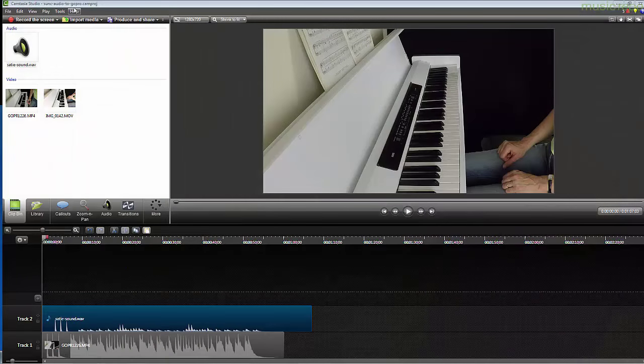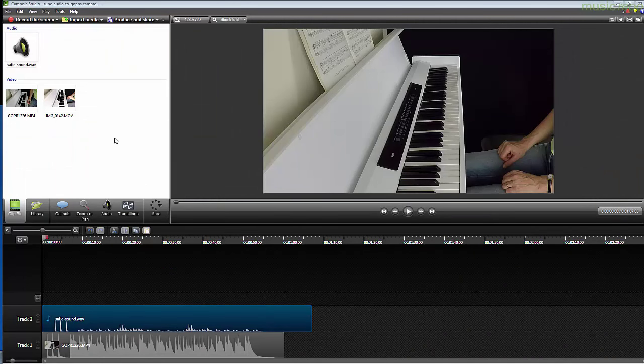I'm using Camtasia as my video editing software because I want to show you the screen as well. The other option is you could easily do this in iMovie or any video editing software that's got this basic functionality. It's not too difficult to do at all.